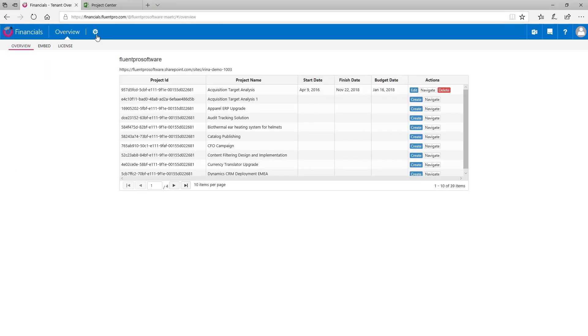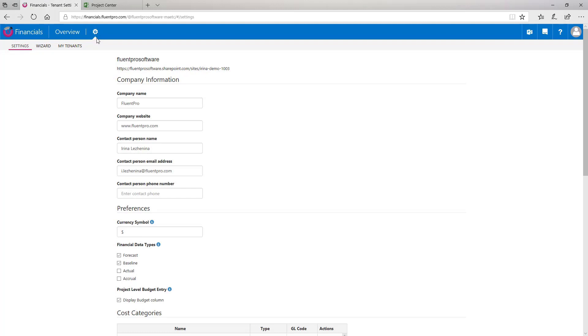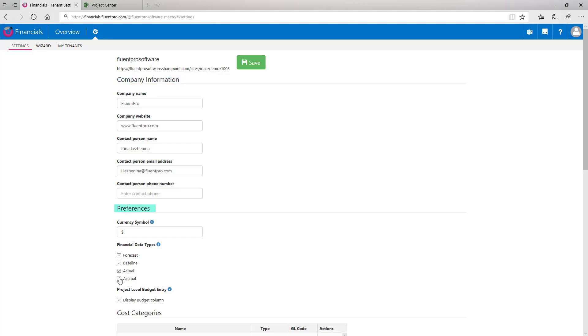I will open FluentPro Financials page again and we will walk through the settings here. This tab represents the following sections that can be edited and saved. First, Company Information and this section contains information specified during the installation of FluentPro Financials application. In case of necessity, details provided during the installation can be changed at any time. Next section displays preferences in FluentPro Financials and here you can change currency symbol, financial data types and project level budget entry.